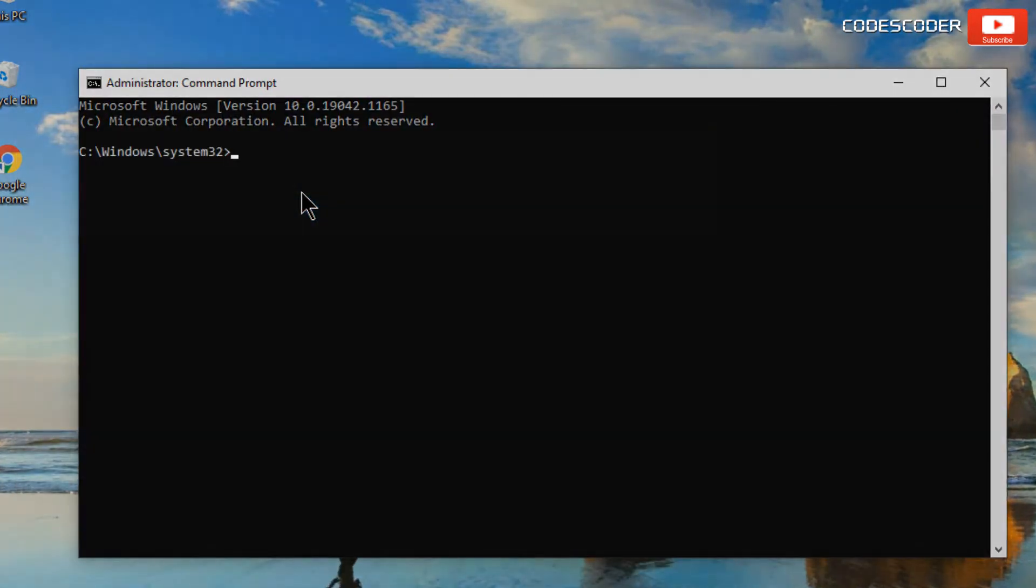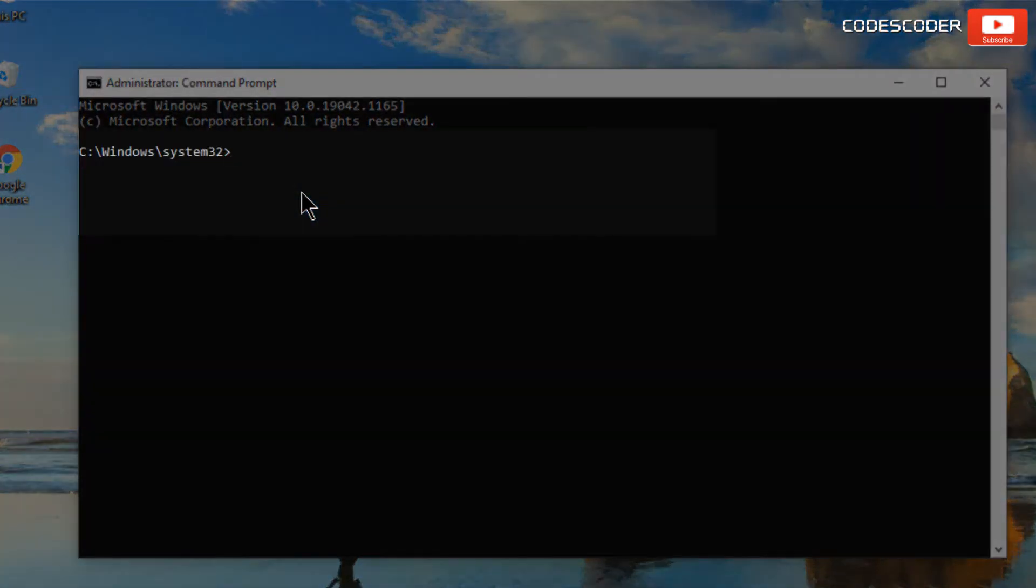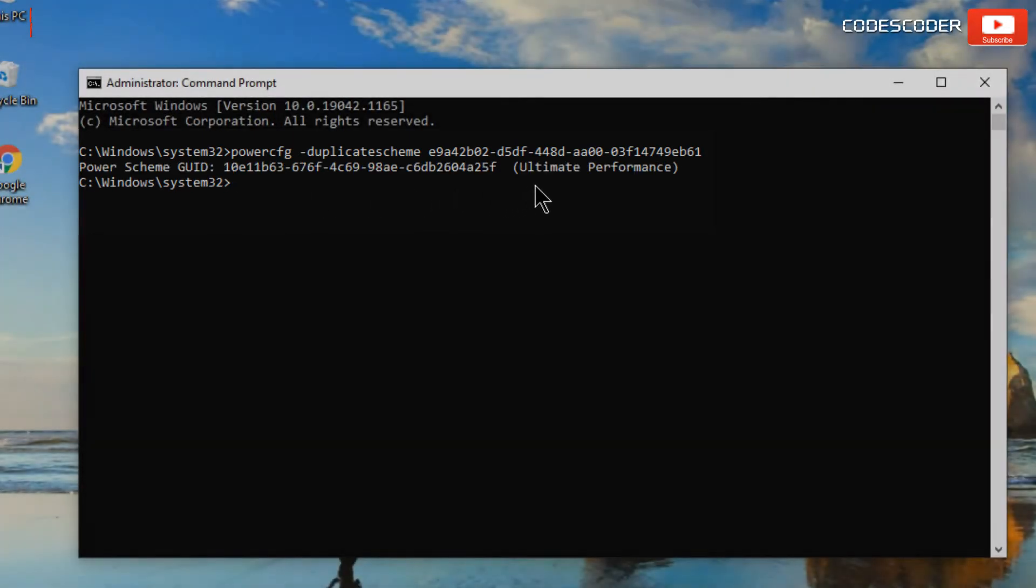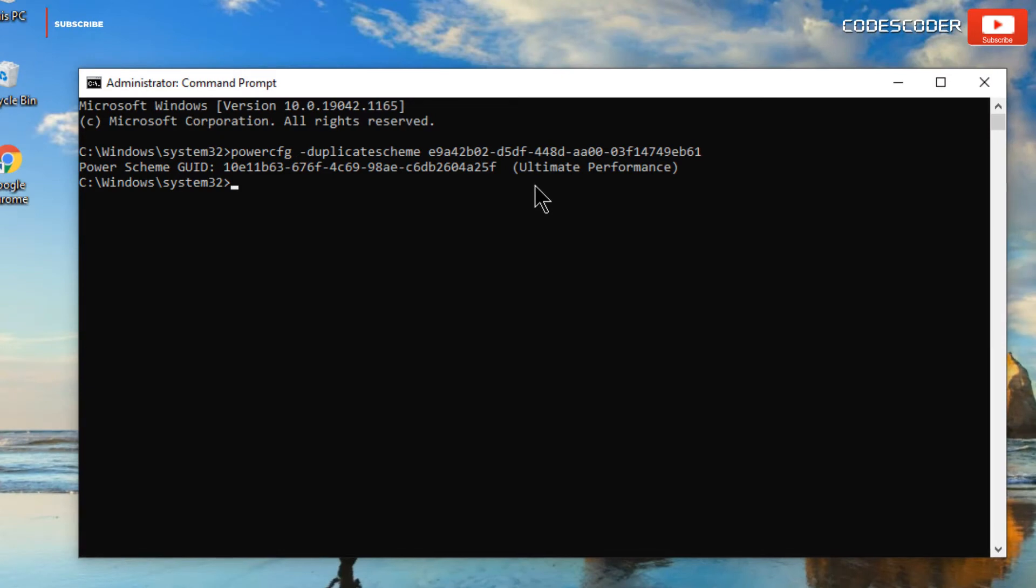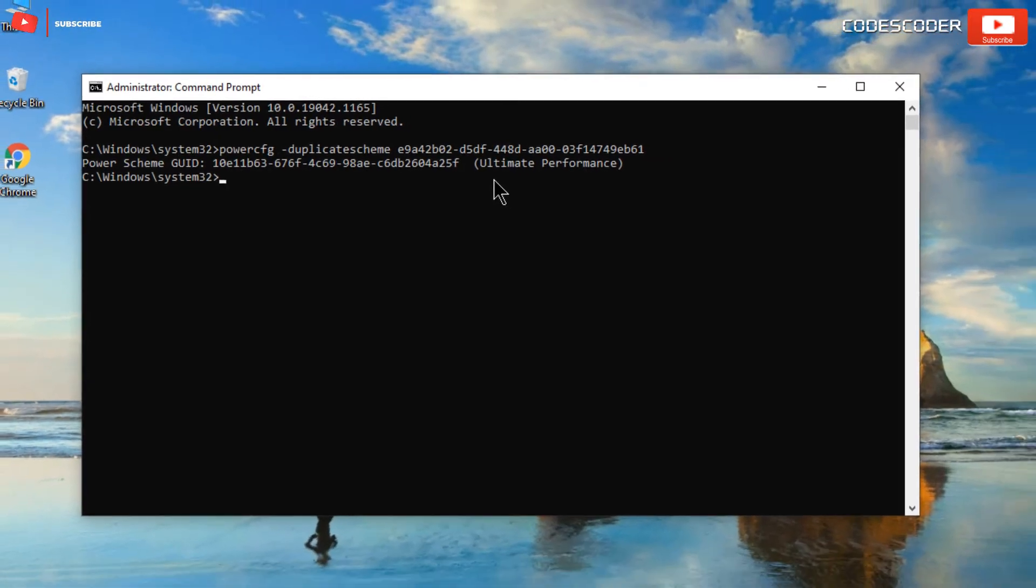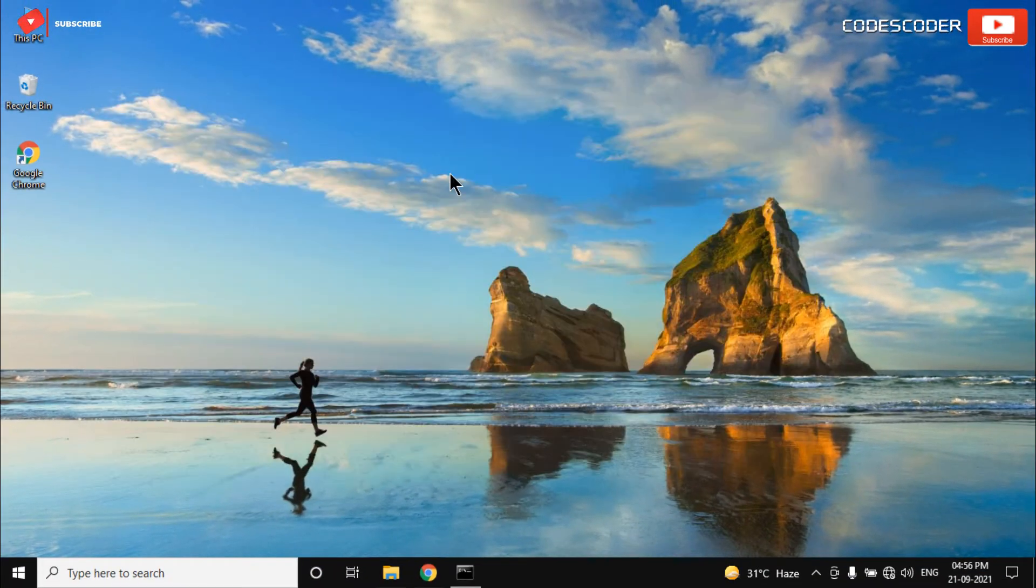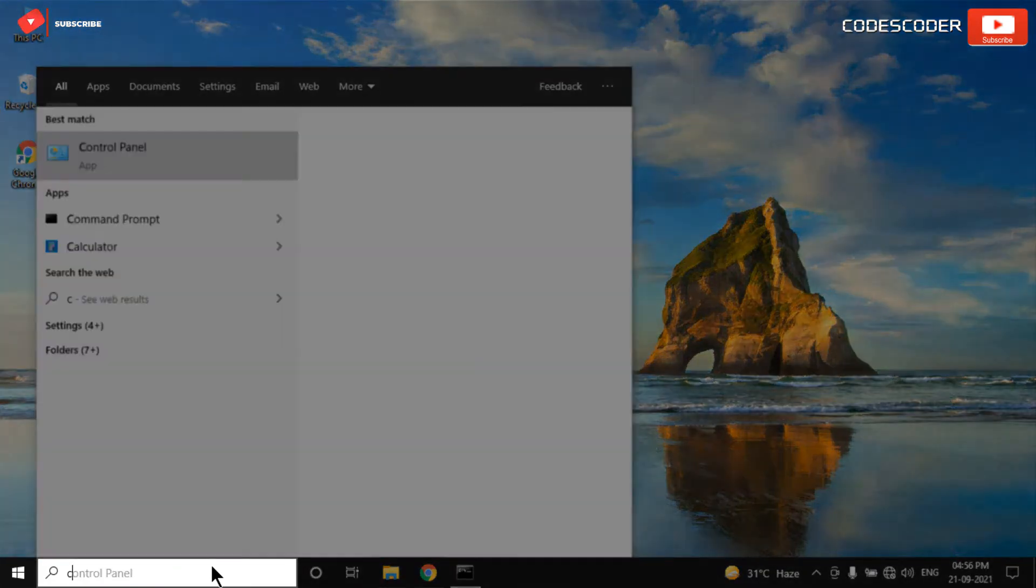Here inside Command Prompt, paste the following command. This command is given in the description box of this video. Now hit Enter. You can see here the command has been run successfully. Again, go to the search bar and type Control Panel.